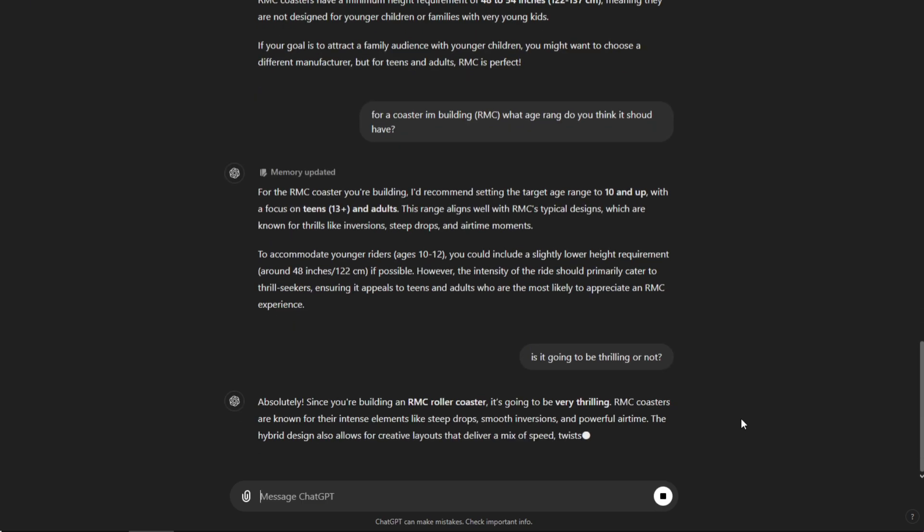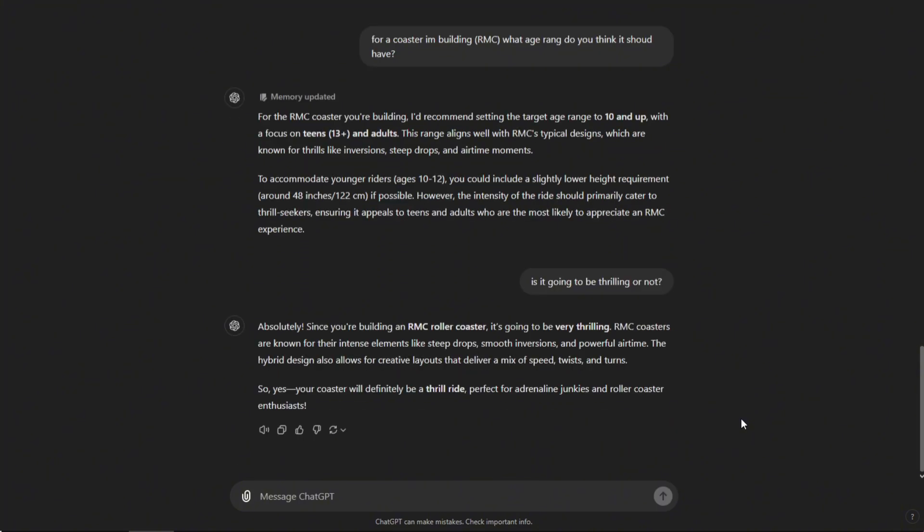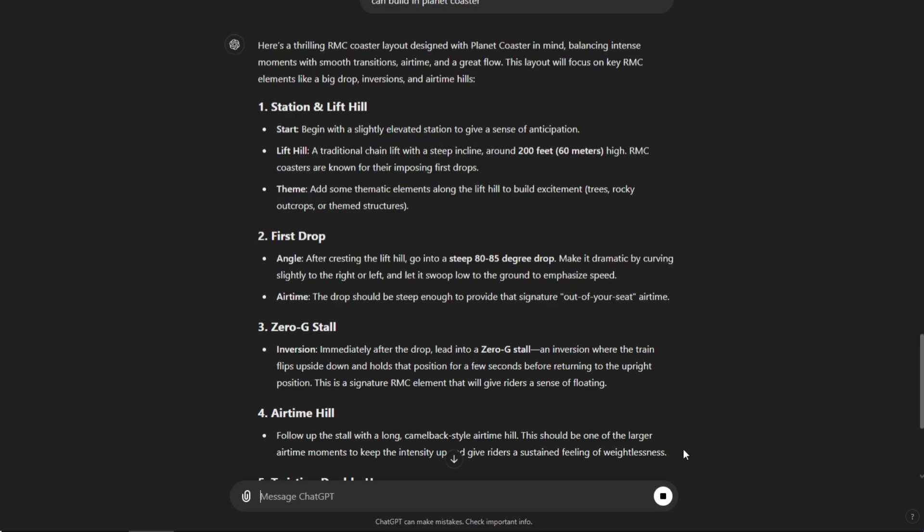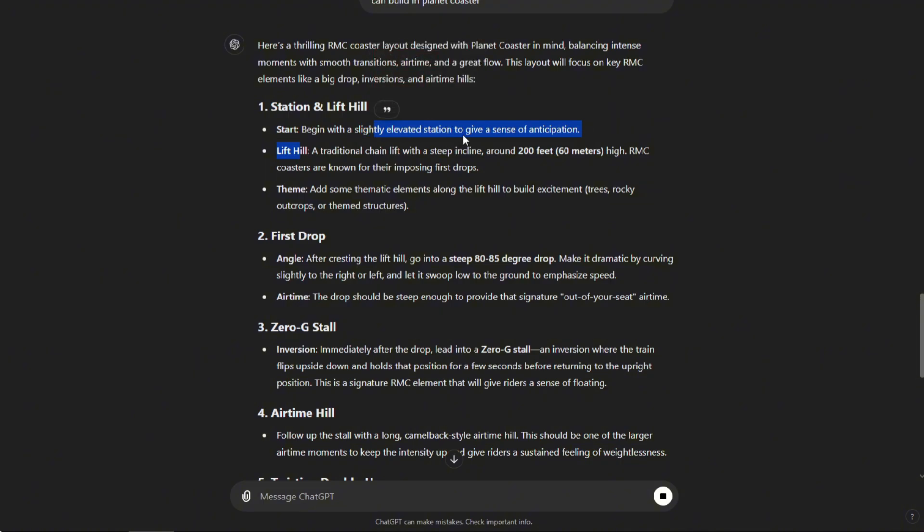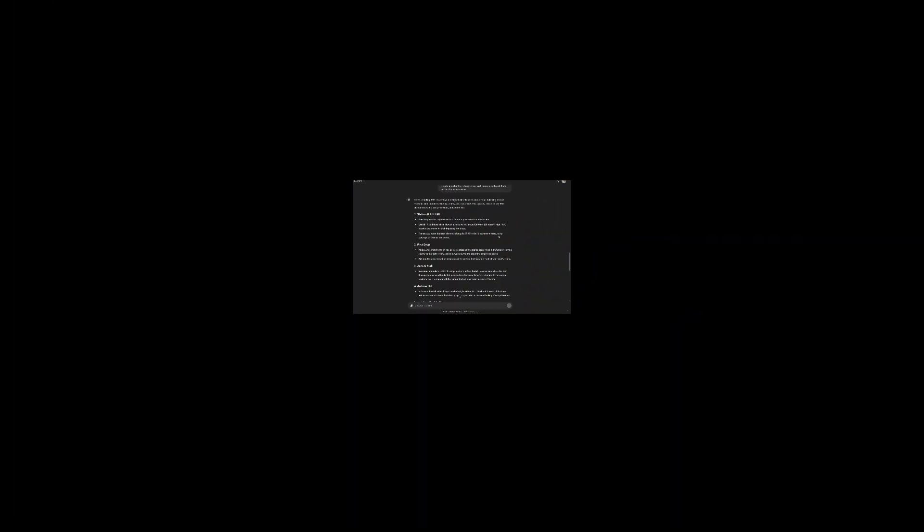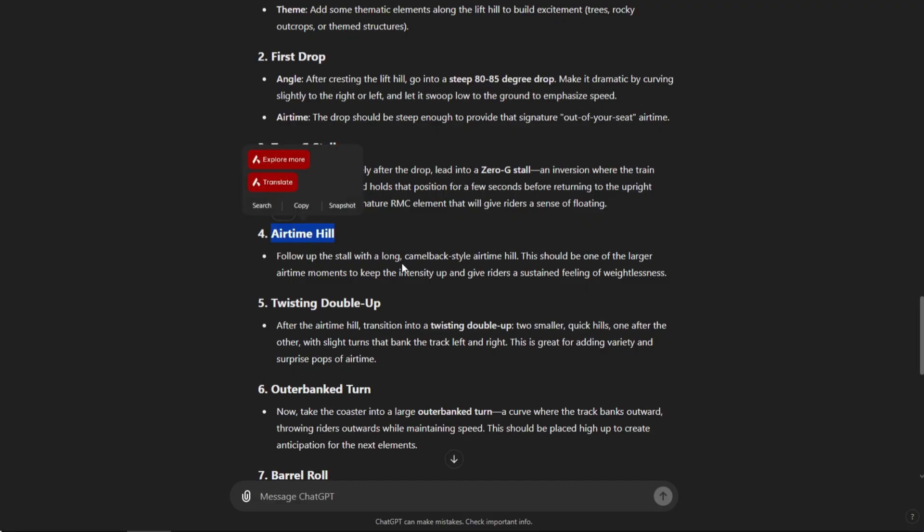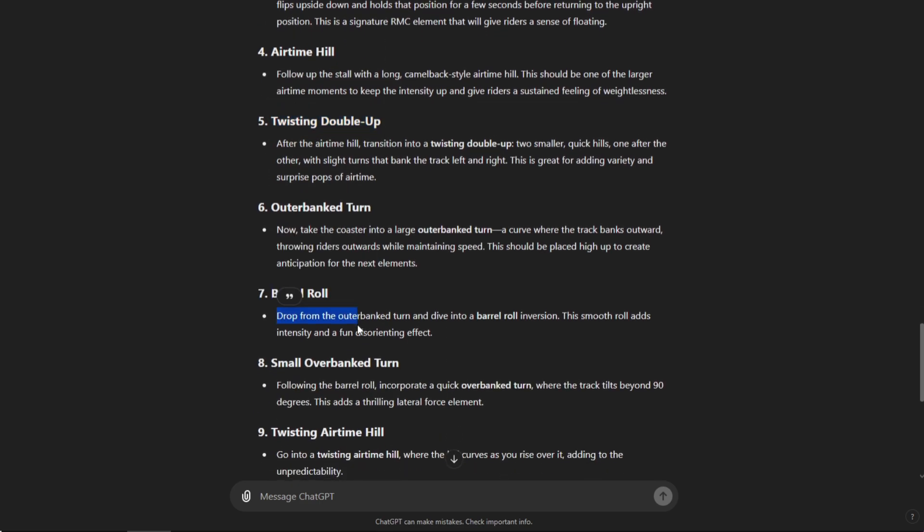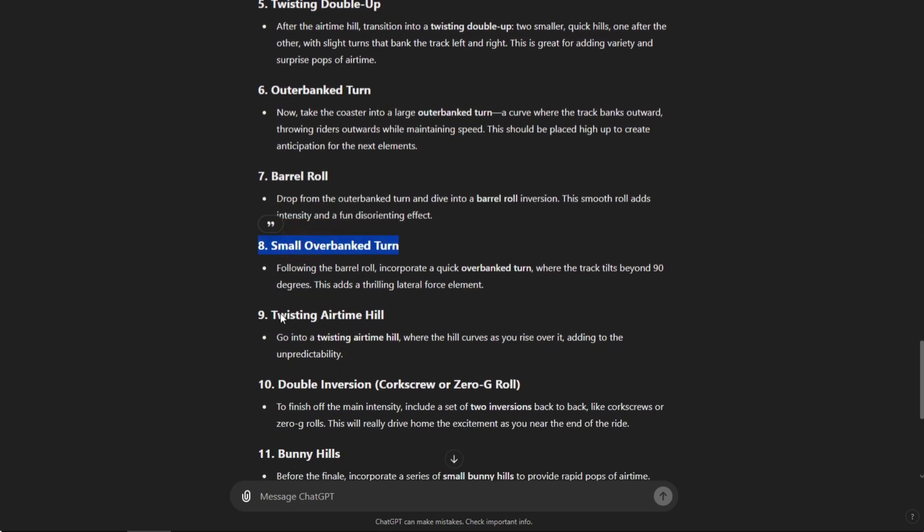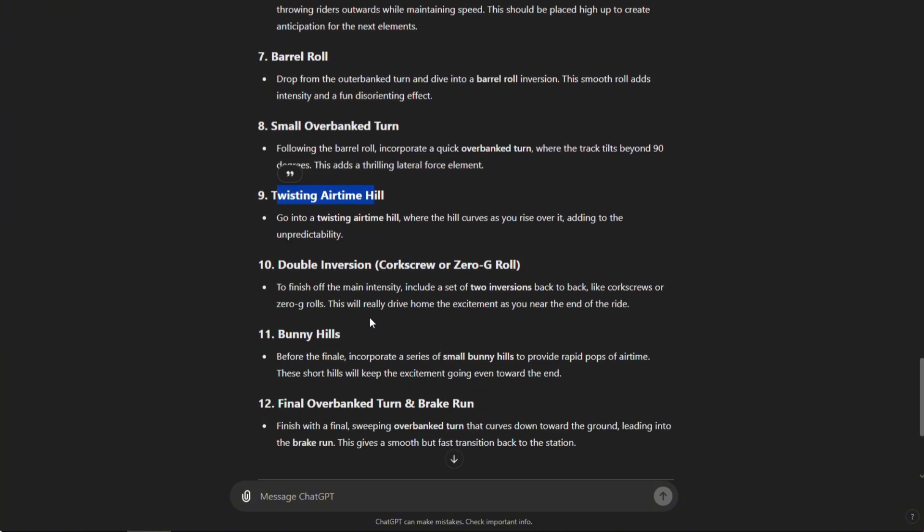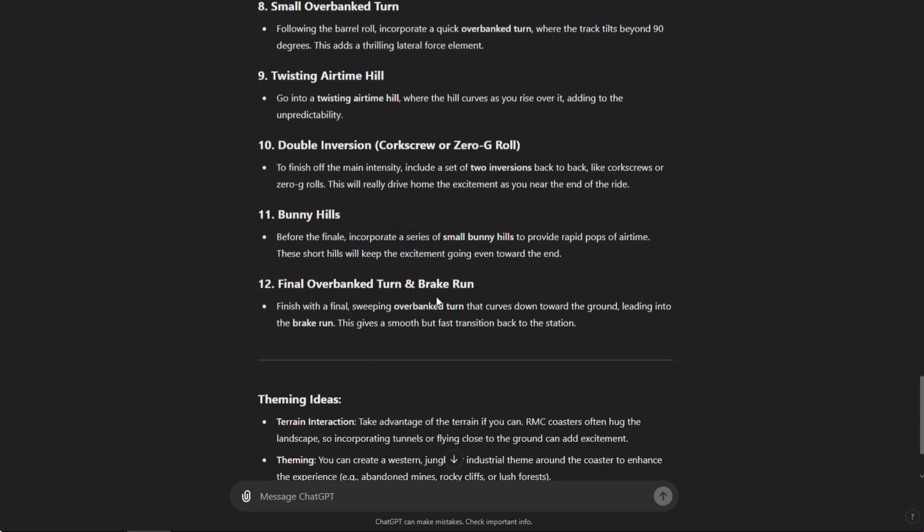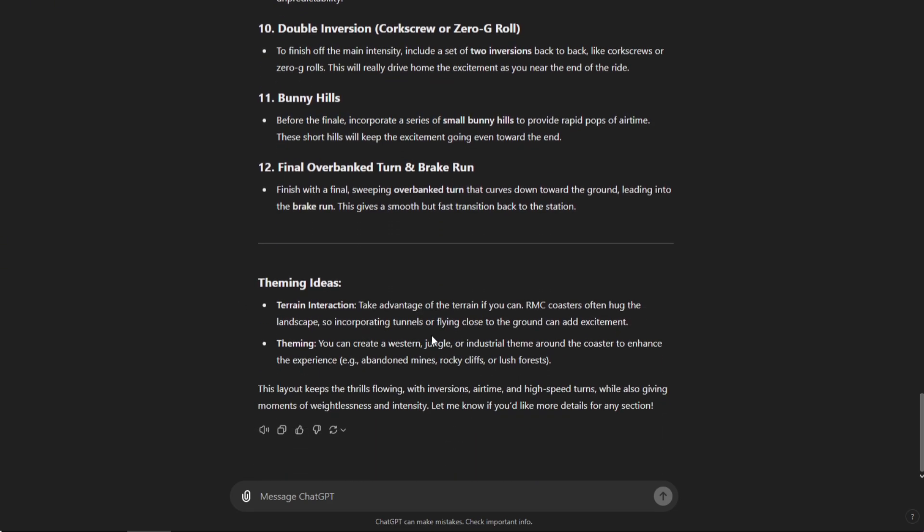And now we're going to go to a tricky bit and ask it to design us the layout. We're just going to walk through what it wants. At the station and lift hill, start to begin with a very slightly elevated station to give a sense of anticipation. I like that. I bet John Wardley didn't think of that. He probably did, didn't he? 200 feet. And then add some trees. First drop, after cresting the lift hill, go into a steep 80 to 85 degree drop. And then straight into an inversion, which is a 0G roll. Followed by an airtime hill. Twisting double up. I like that. An outer bank turn, a barrel roll, a small overbank turn. Twisting airtime double. Double inversion? Like two corkscrews. Oh my goodness. Bunny hills and final overbank into the brake run. Okay, let's go into Planet Coaster and make this a reality. Again, it's not a reality. It's just a virtual reality.